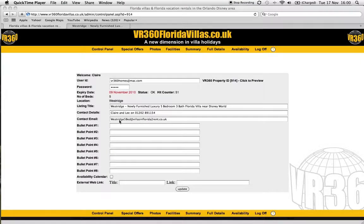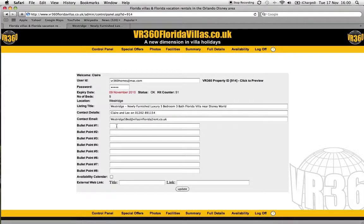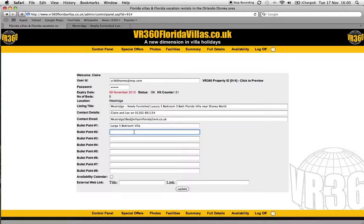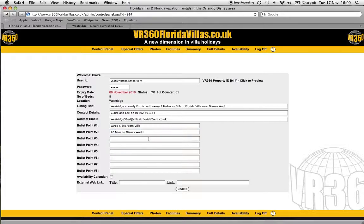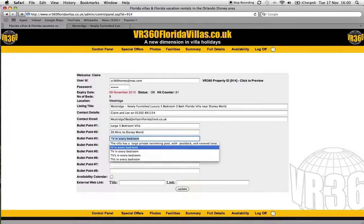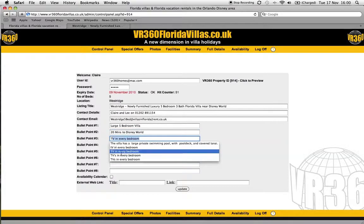Now these appear on your main villa listing underneath the photo, which I'll show you in a second, but let's add a couple in there. The main reason for the bullet points is just to summarise the features of your villa. So let's add 'large five bedroom villa', let's say it's '20 minutes to Disney', and then 'TVs in every bedroom'.